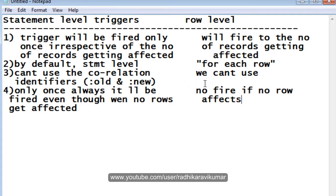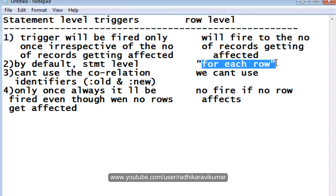These are the basic differences between statement level and row level triggers. To summarize: first, the statement level trigger fires only once irrespective of any number of records affected, whereas the row level trigger fires as many times as the number of rows affected. Second, by default the trigger is always statement level, whereas for row level you need to use the 'FOR EACH ROW' statement.